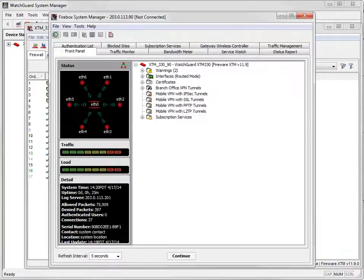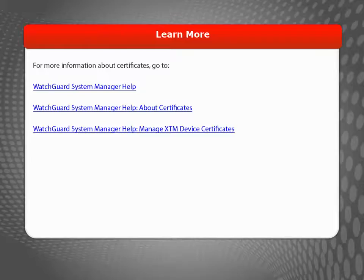That's it! The Web Server Certificate is, once again, current. For more information about certificates, visit the WatchGuard website.